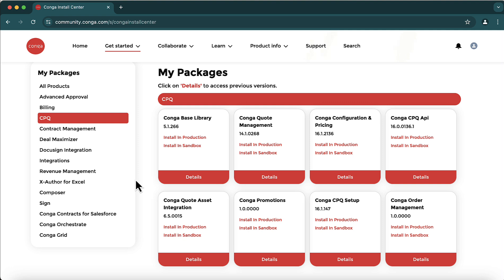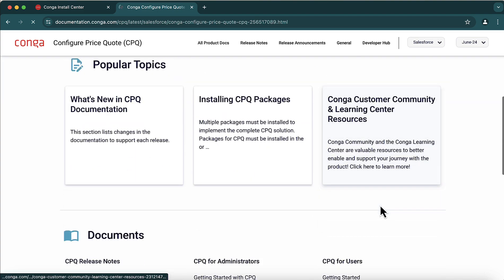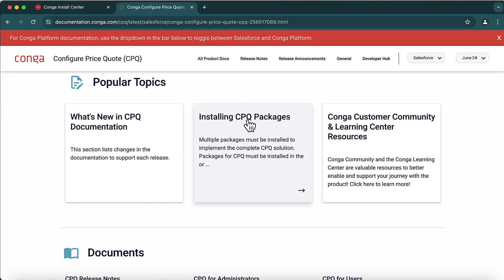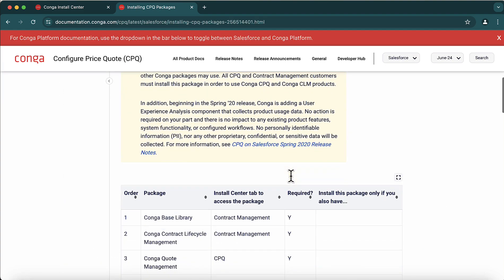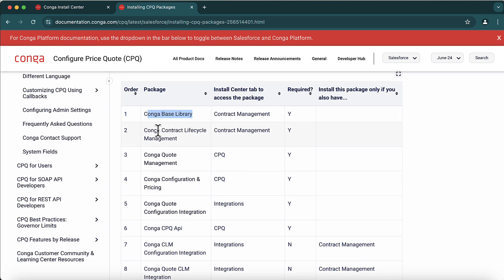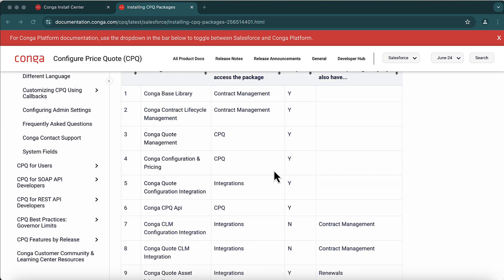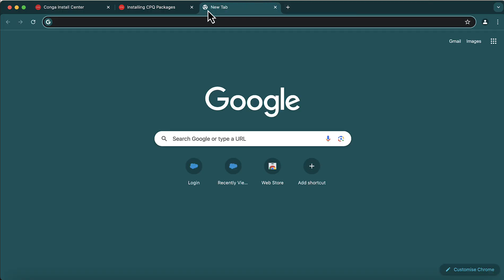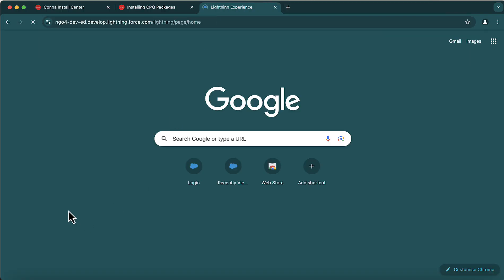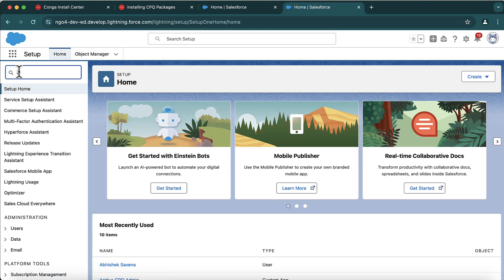To understand which packages are needed, you can look at the Conga documentation. In the Conga documentation, go to 'Installing CPQ Packages' and it will show you the order in which the installation needs to be done. The first package is Conga Base Library, followed by Contract Lifecycle Management, Code Management, and so on. I have all these packages installed in my dev edition — let me open it and go to Setup and Installed Packages.